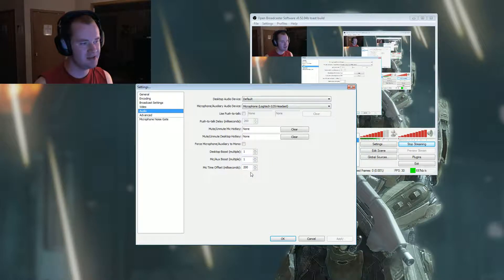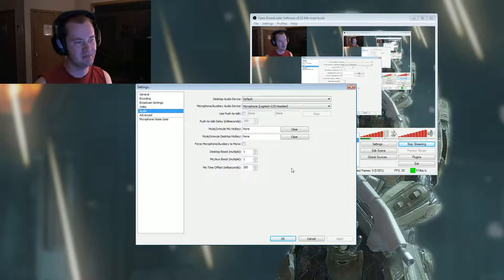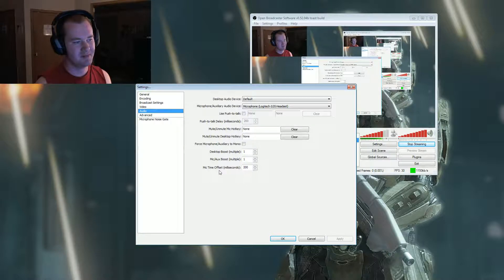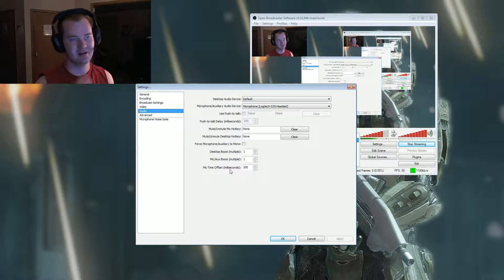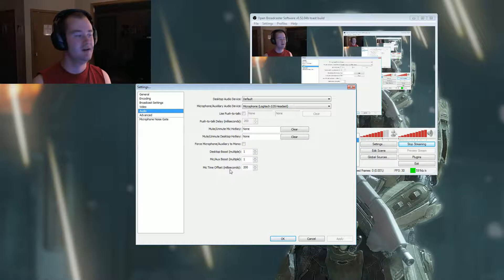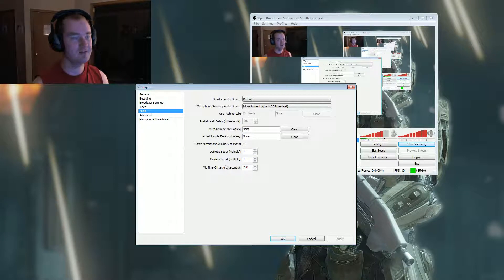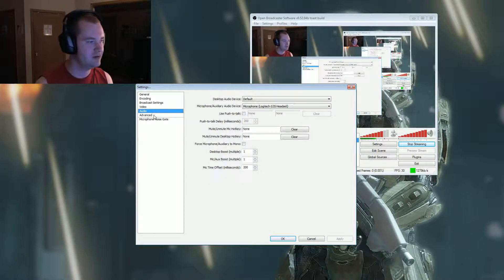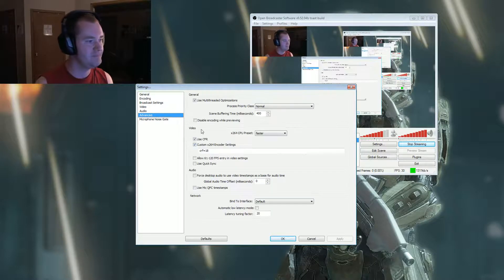These settings really haven't changed much, it's really much of the same. I changed my mic time offset just a little bit so it can match up with the camera, but that's just for me. If the settings work for you, whatever you want to do. In Advanced, this is where it starts to get interesting.